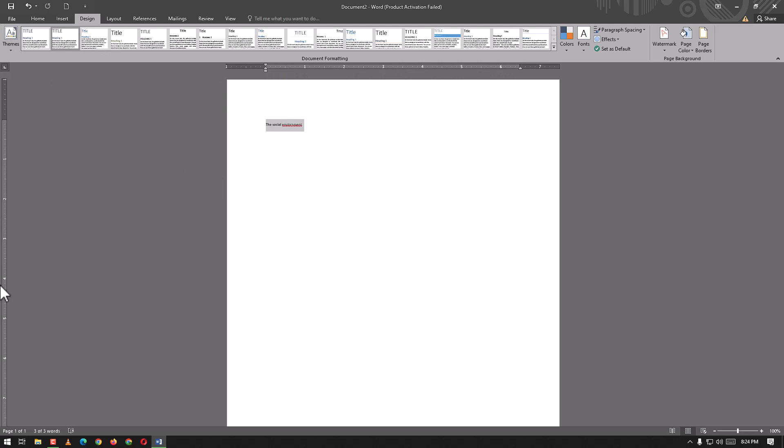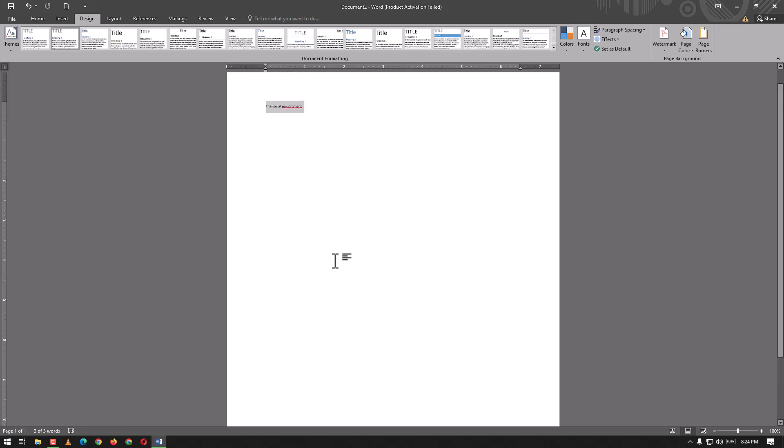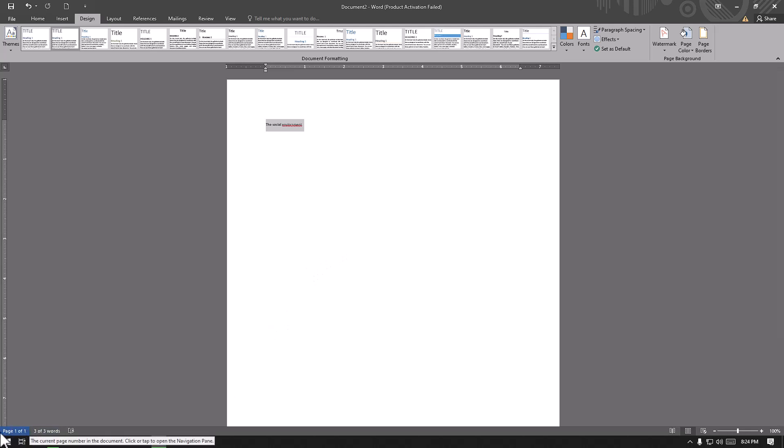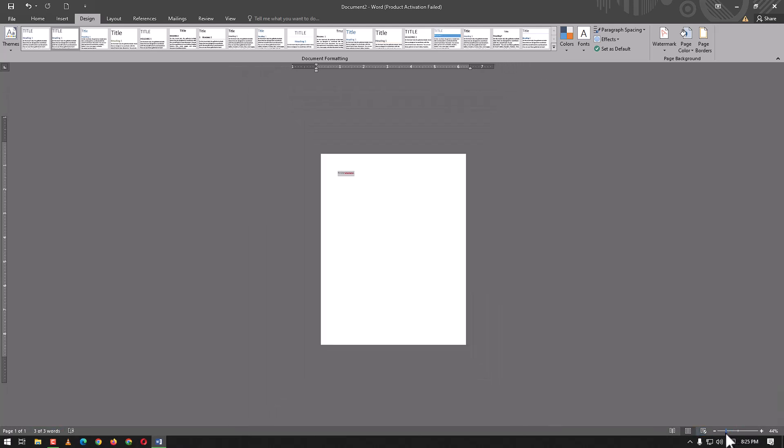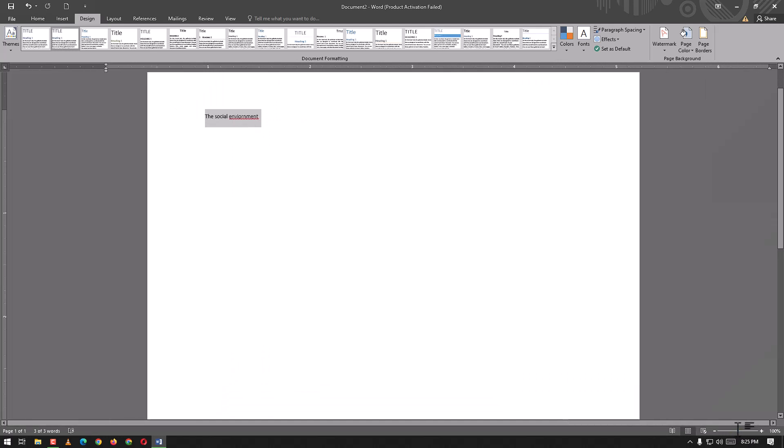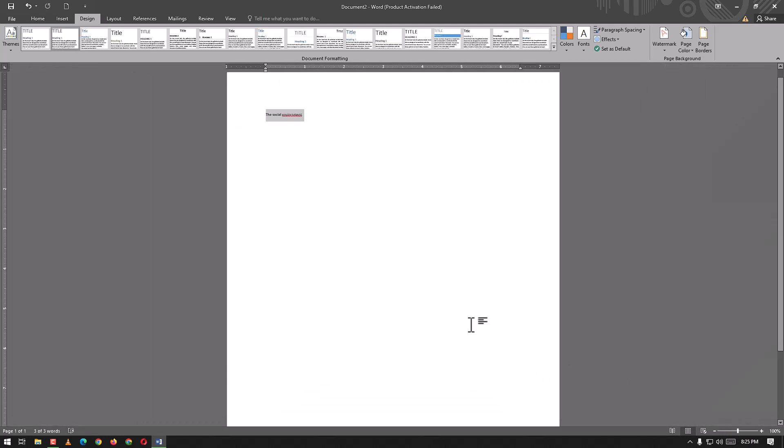From this point we can scroll up and down. Here we have the status bar that shows how many pages we have, how many words we have. From this point we can zoom in and out of MS Word to our liking.